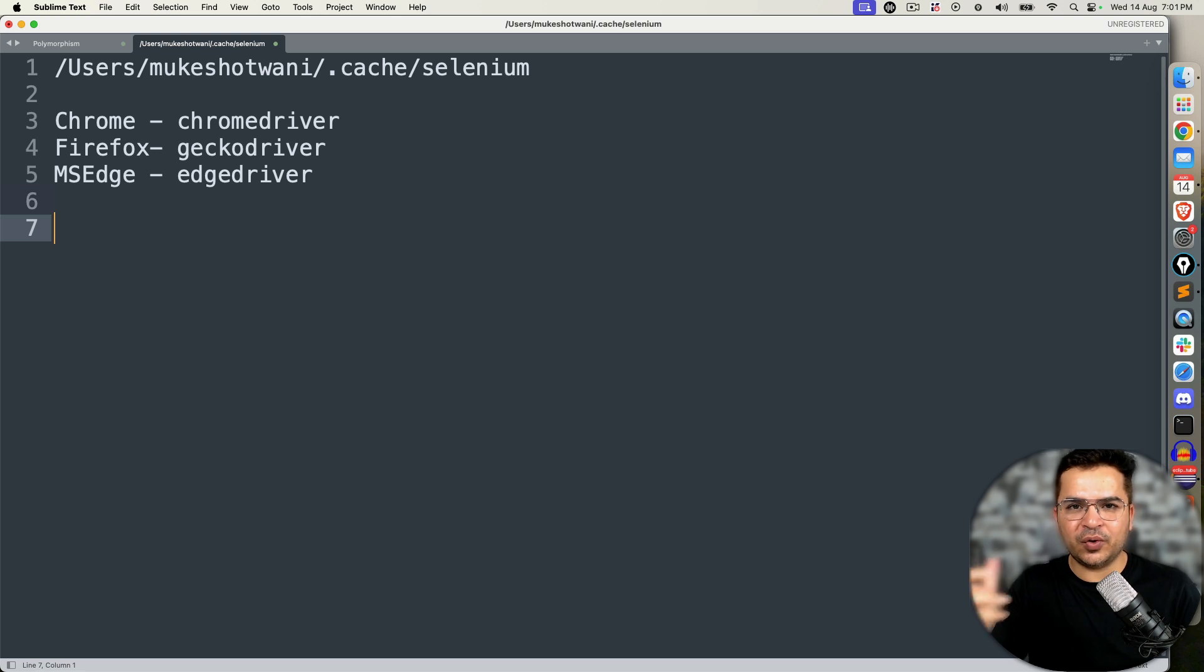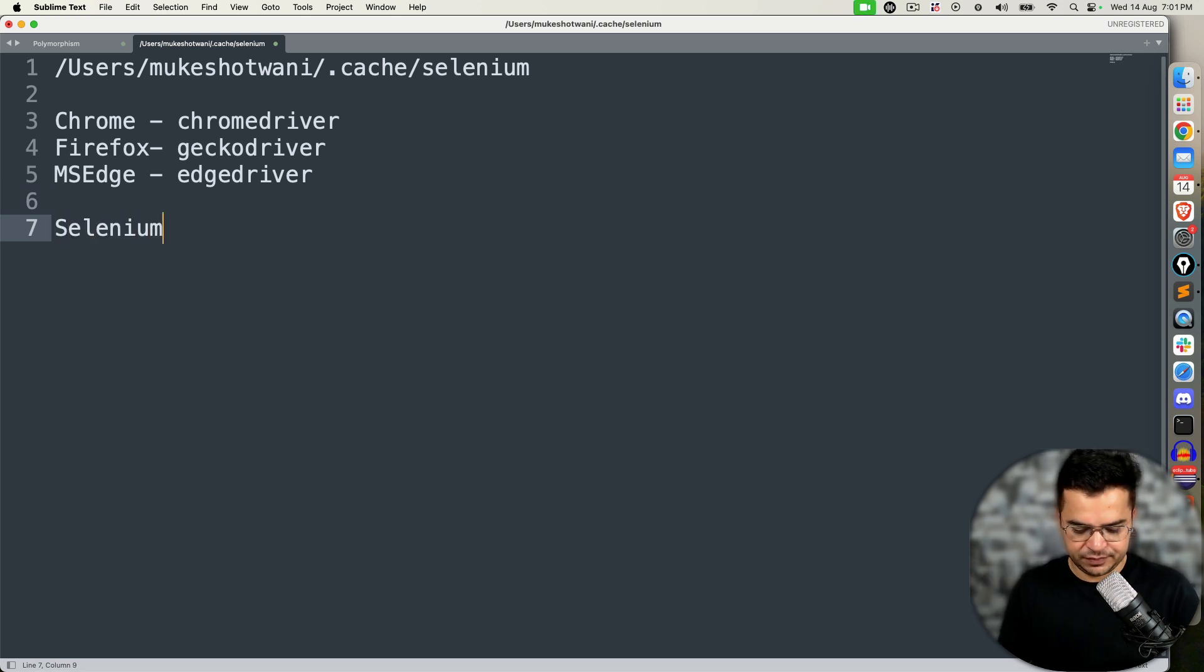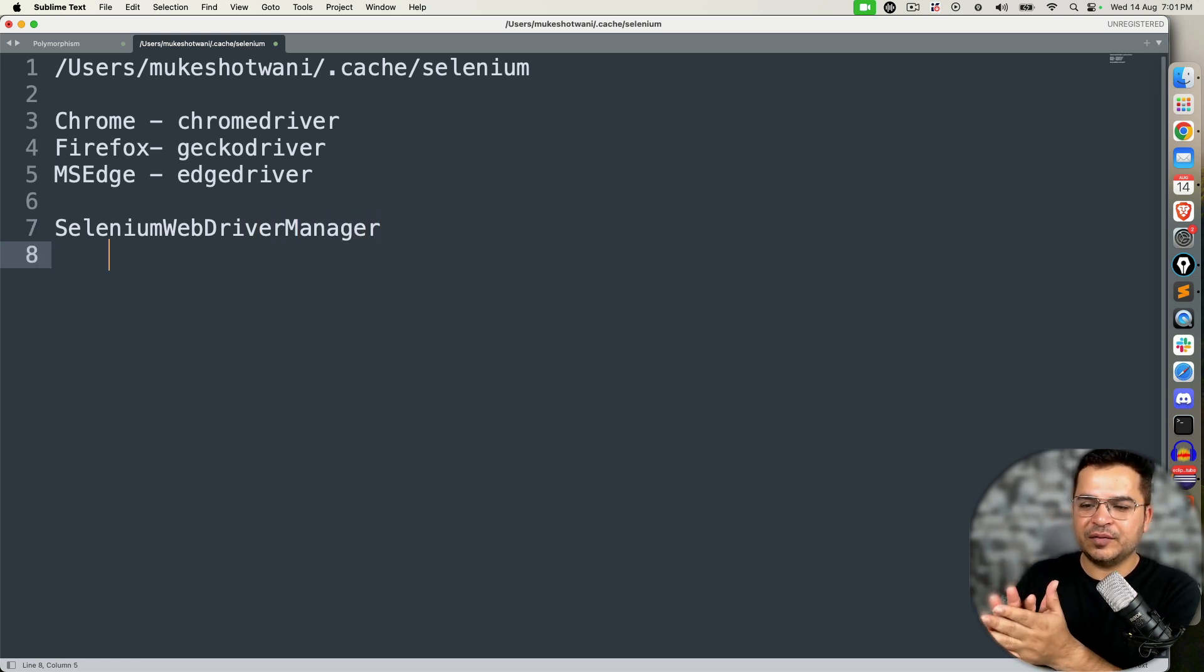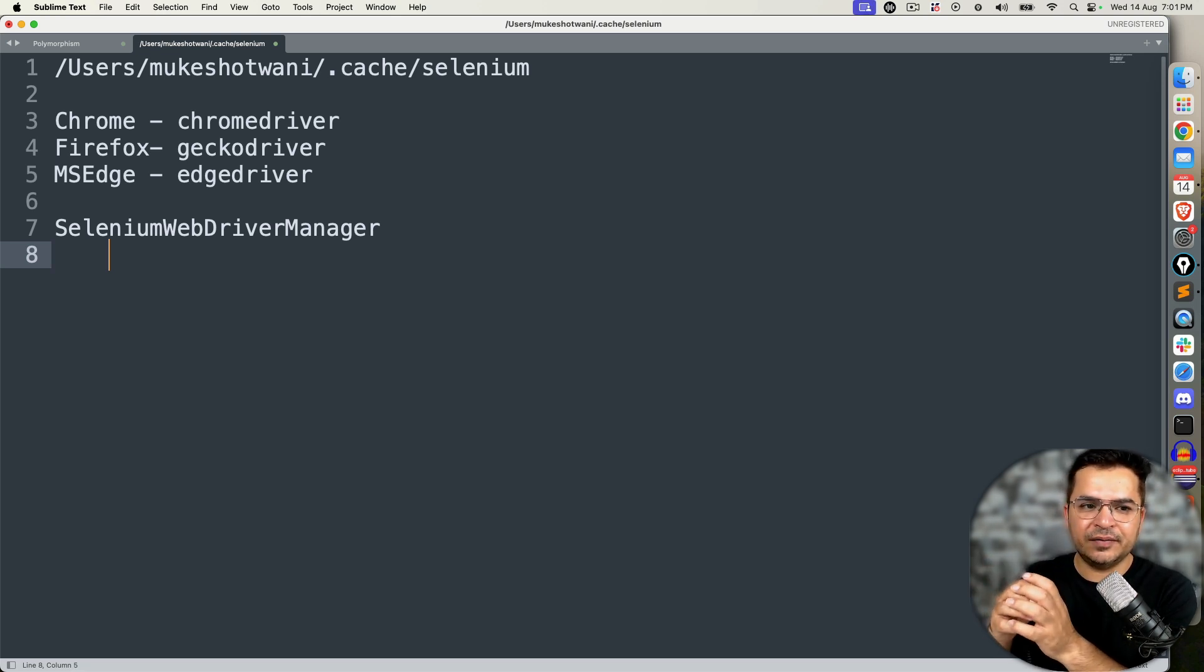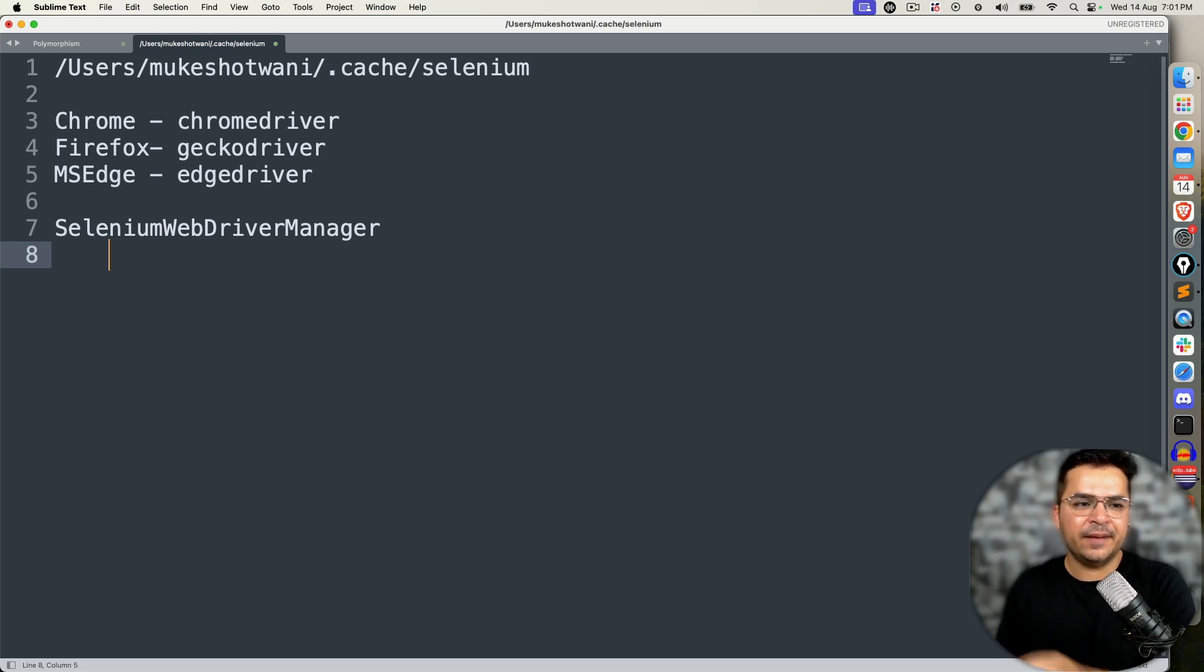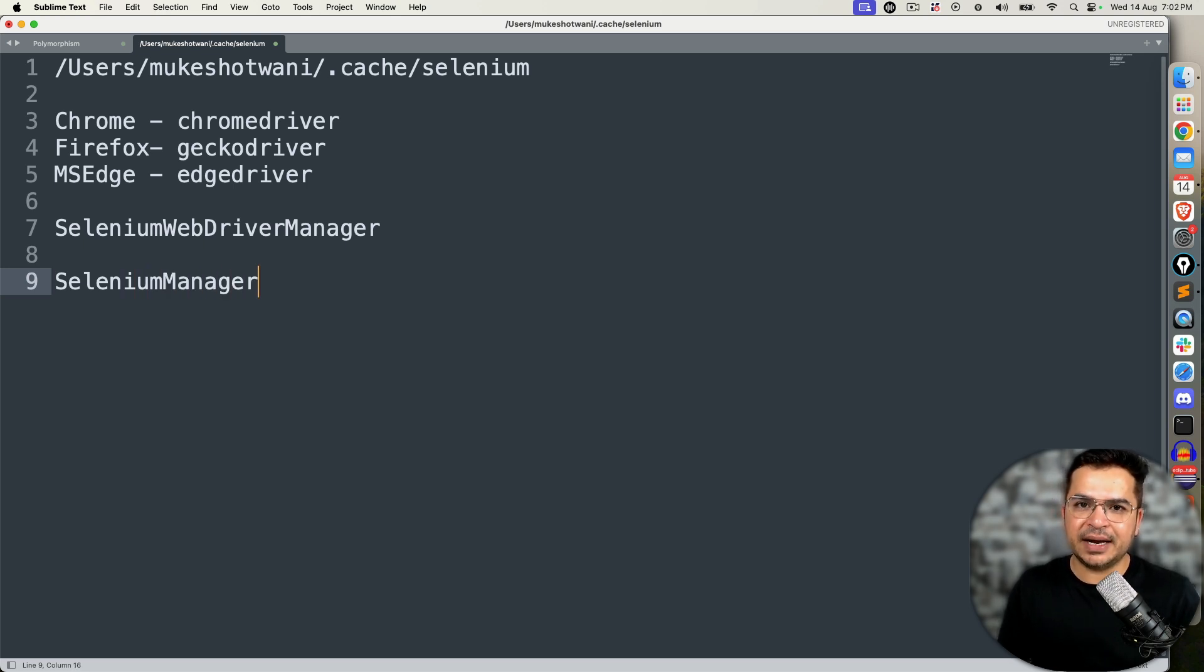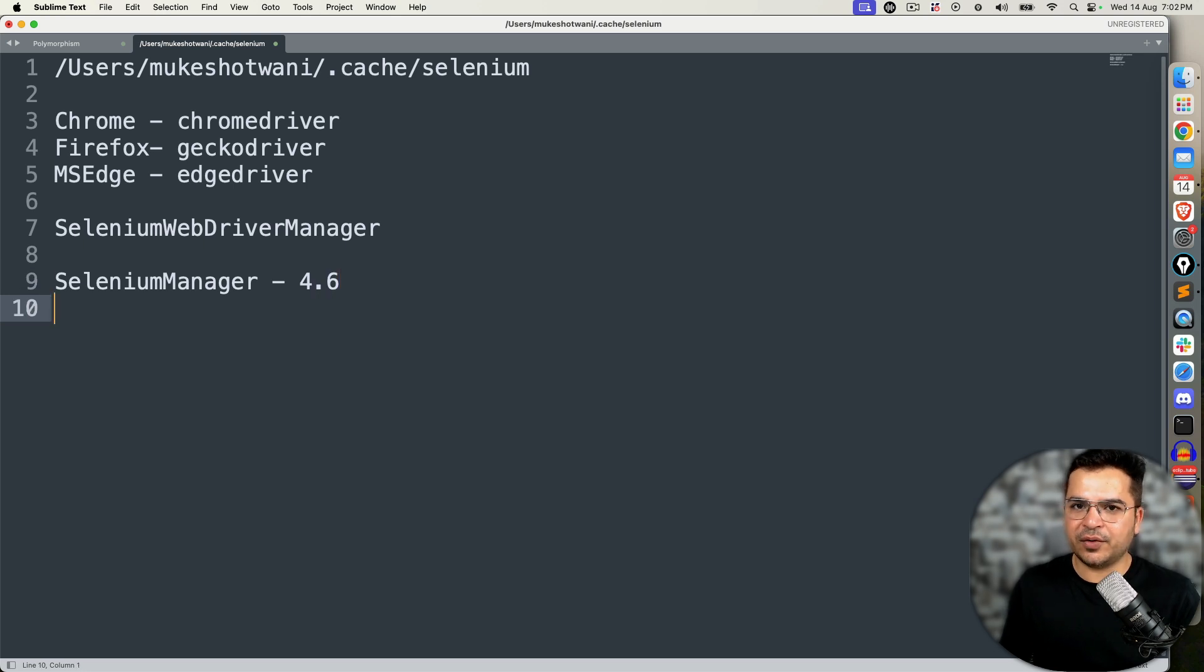Then we got Selenium WebDriver Manager, which was another library that used to manage the drivers automatically. But we still needed to write WebDriverManager.setup.chrome and so on.